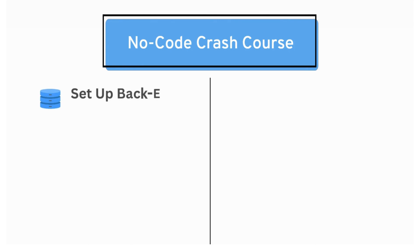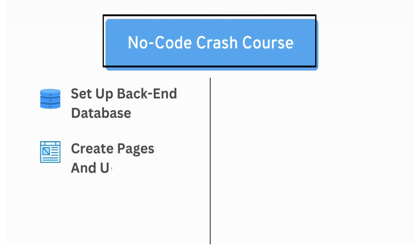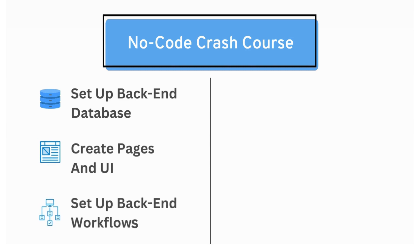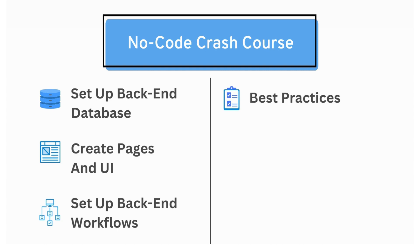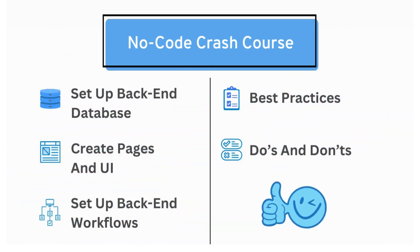We will look at how to set up the backend database in Fusen, how to create pages and UI with our no-code tools, and how to set up backend workflows for sending notifications and doing other fancy stuff. Along the way, we will also share some best practices, some do's and don'ts. And while we do all of that, we will also try to keep things fun and simple.